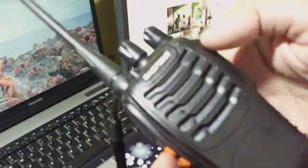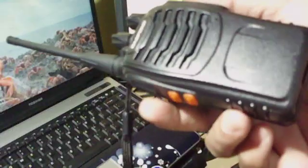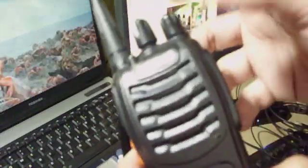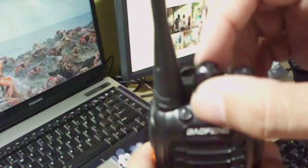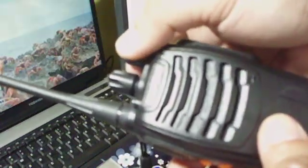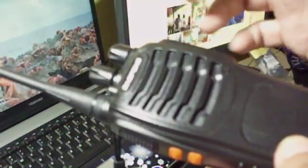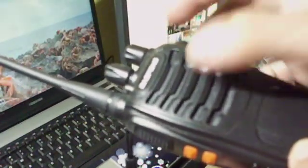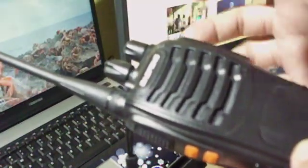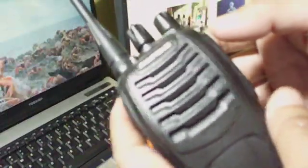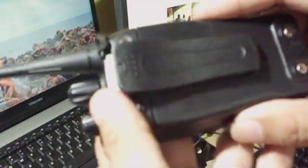With output power of less than or equal to 2 watts, this is a channelized radio, so you don't have a function for directly putting in the frequency of operation. Let's check the specs by removing the battery.